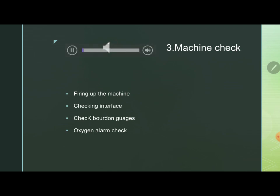Now, let's move to the concept of machine check — how to check the machine. First, fire up the machine. Ensure it is connected to a power supply and being charged. Check for the presence of battery backup. Check the interface of the machine — if the screen is fully lit and, if it has a touch interface, that it is working properly with no non-functional portion. Check the bottom gauges, which show the pressure of the backup cylinders as well as the main pipeline supply providing pressure to the machine.